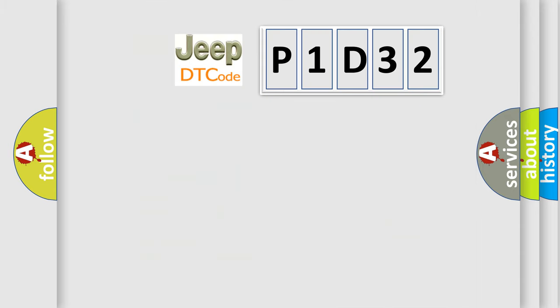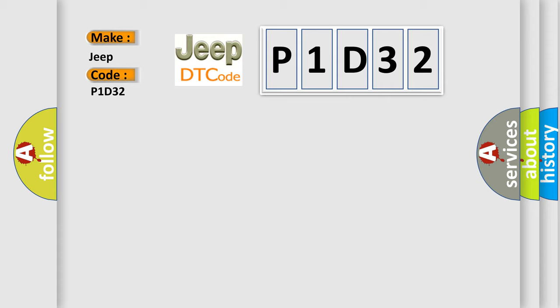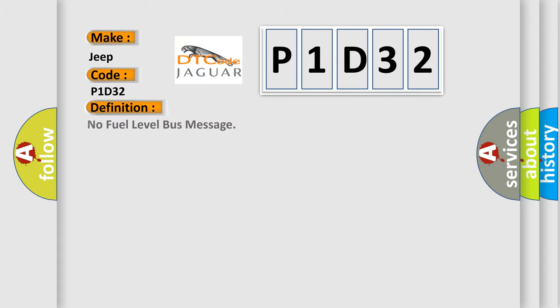So, what does the diagnostic trouble code P1D32 interpret specifically for Jeep car manufacturers? The basic definition is no fuel level bus message.